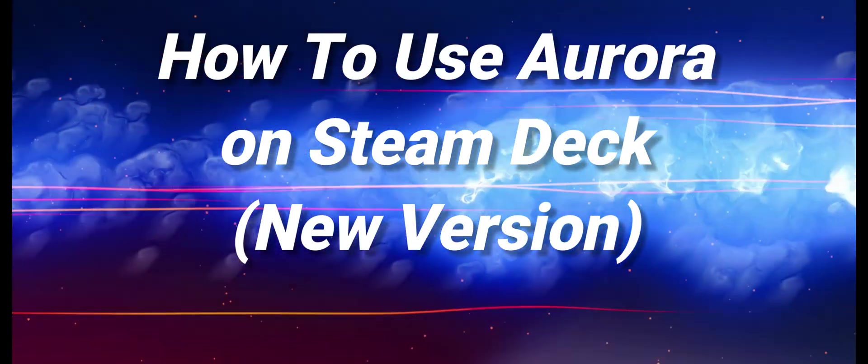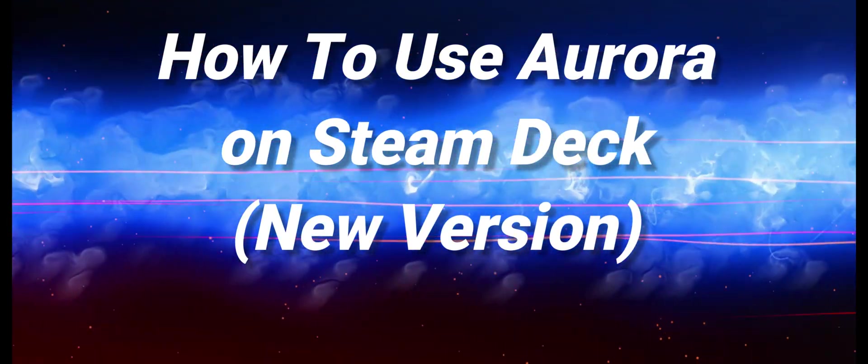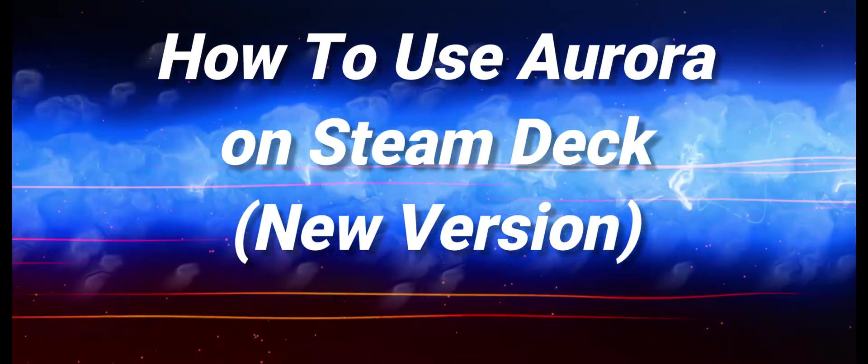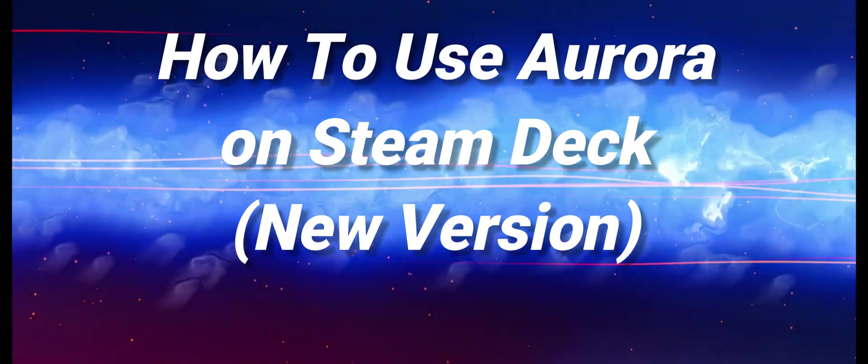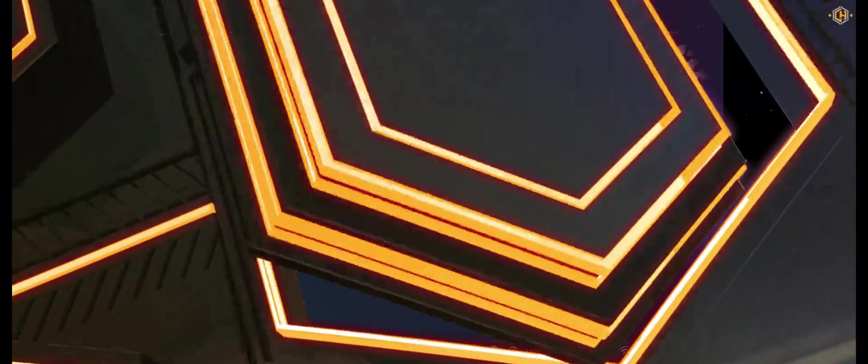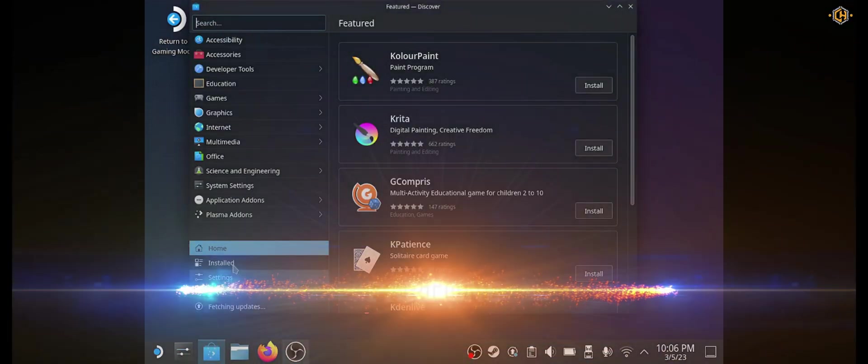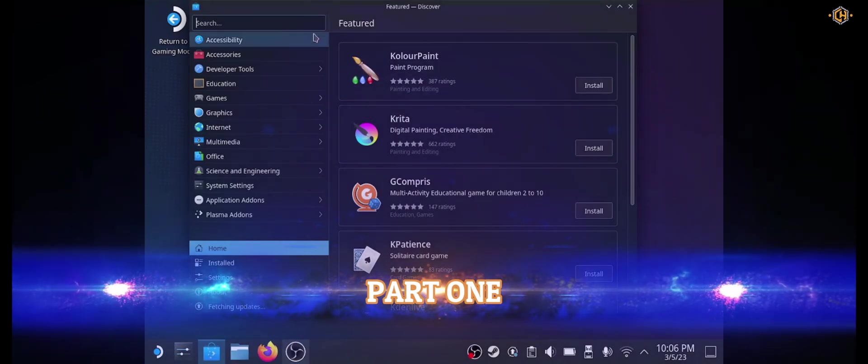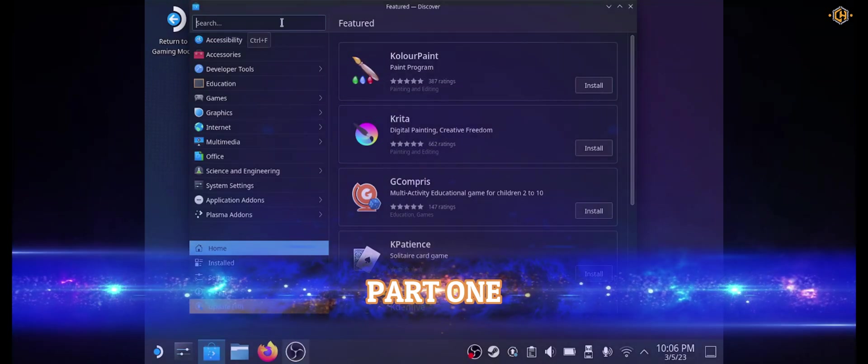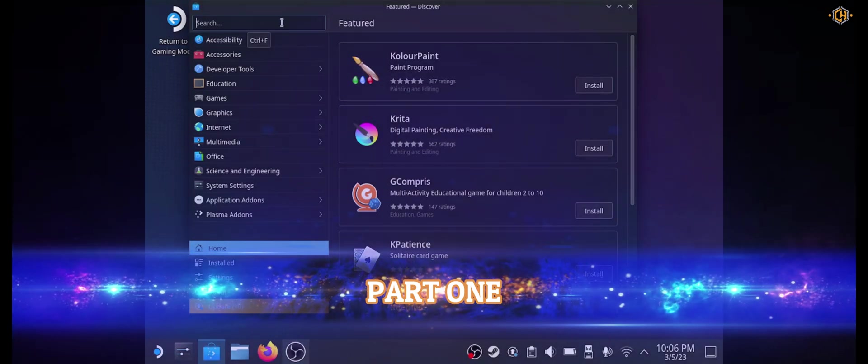Welcome to Cheathappens.com. Today I'm going to show you how to use Aurora on the Steam Deck. Let's begin with part 1. We have to go to the desktop mode and choose the app which is called Discover.